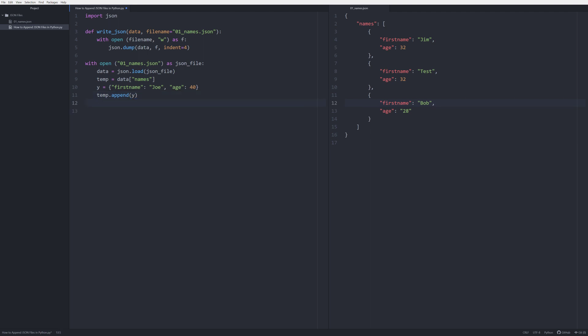We want to load it in and append y. And now all we have to do is simply do write_json. We're going to call that function and we're going to pass in the information of data. And the reason why we're able to do that is because we have passed all this information in and we've updated all the information in the data memory.